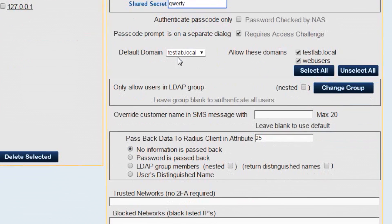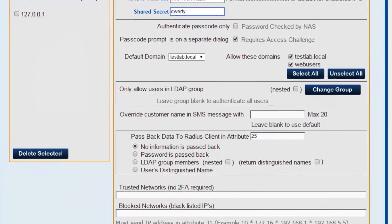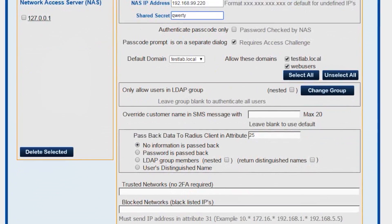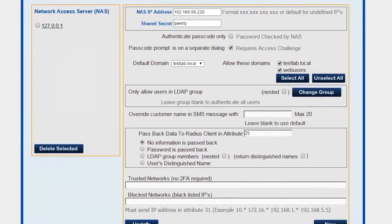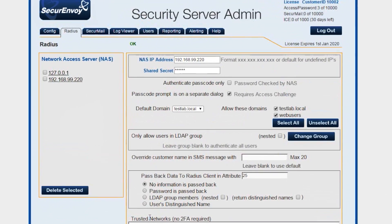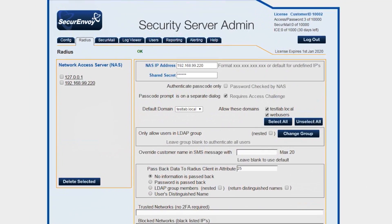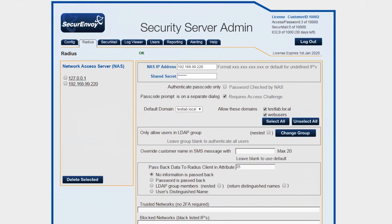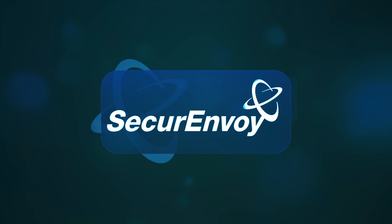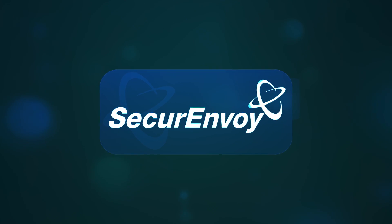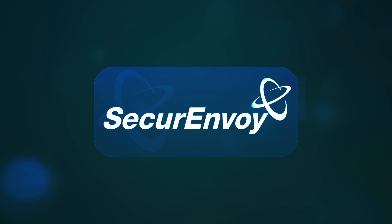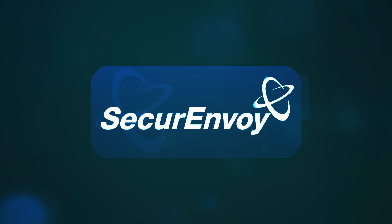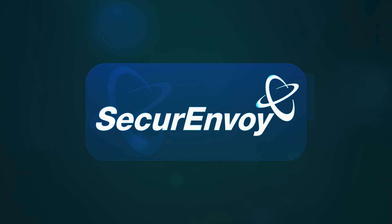Make sure the authenticate passcode only is unchecked and passcode prompt on a separate dialog is checked, and finally click update. That completes the configuration and moves on to the next stage for doing some end-to-end testing with SecurEnvoy tokenless authentication.